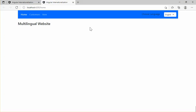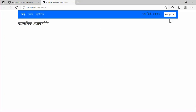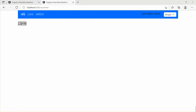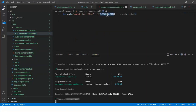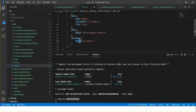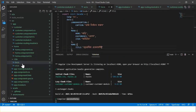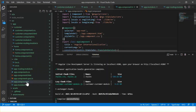Let's browse the app. It's behaving as before. Let's change the language and we can see it is translated to Bangla. The translation key of the customer component is available in both the en.ts and bn.ts TypeScript files, which are being imported in the app component.